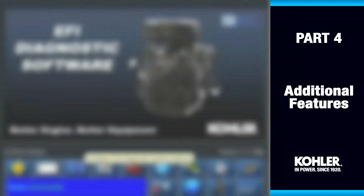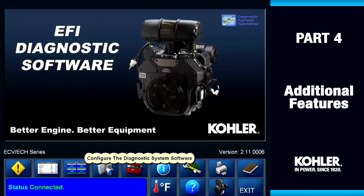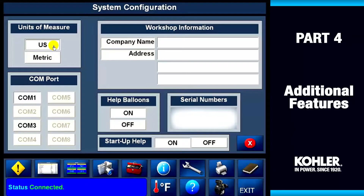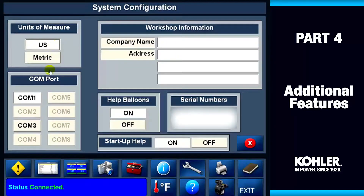The next function is the System Configuration screen. The Configuration screen is used to set the units of measure, workshop information, and communication port settings. Find more information on this in the User Manual or Help menu.